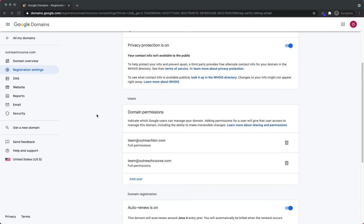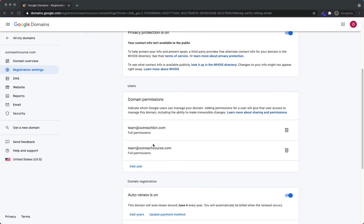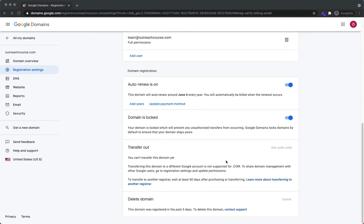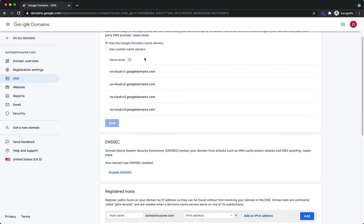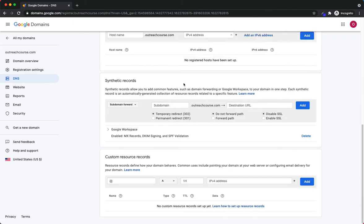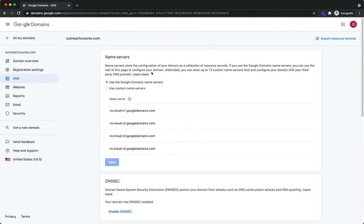I clicked the verification link that came to the email, verified the email address, and I've come into Registration Settings to take a look at the account. Privacy is on, domain permissions, auto-renew is on, domain lock is on — these are the basic settings. If I go over to the DNS, I can see that because it's using Google servers, Google is managing everything for us automatically, especially with our mail. That's why using Google Domains with Google G Suite is a fantastic option.